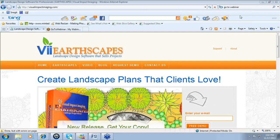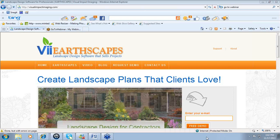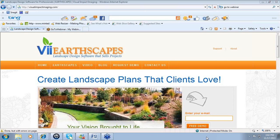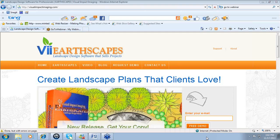The Earthscapes design software offers both photo imaging and site plan designer. With our latest Earthscapes 1.0 package, you have a few more features: an updated estimator as well as an updated library that have been provided to you with the purchase of your update.